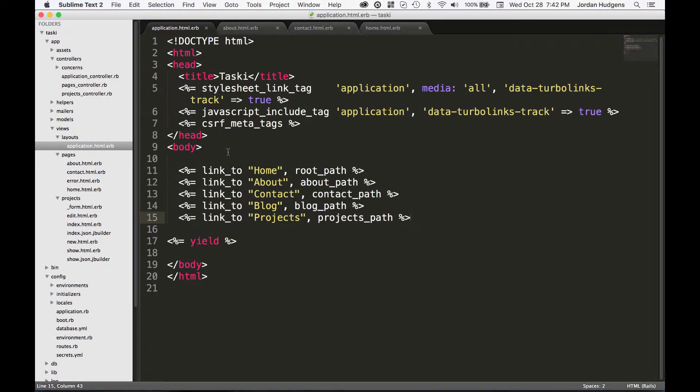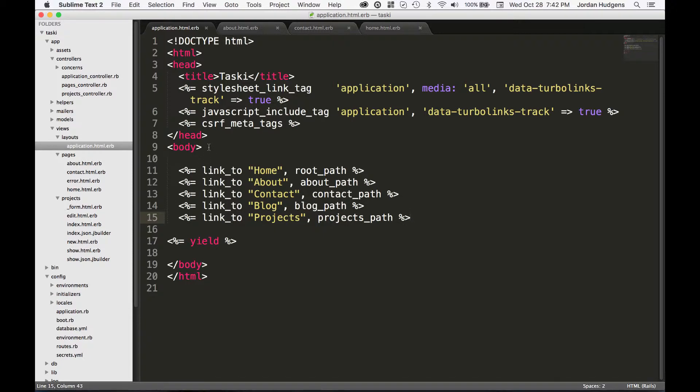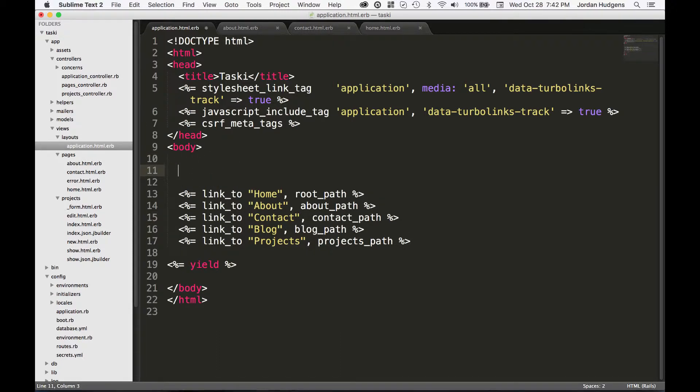Now it's great that we have moved our navigation links from every single page into our main application layout page, but we can actually take this one step further and clean this file up a little bit more.